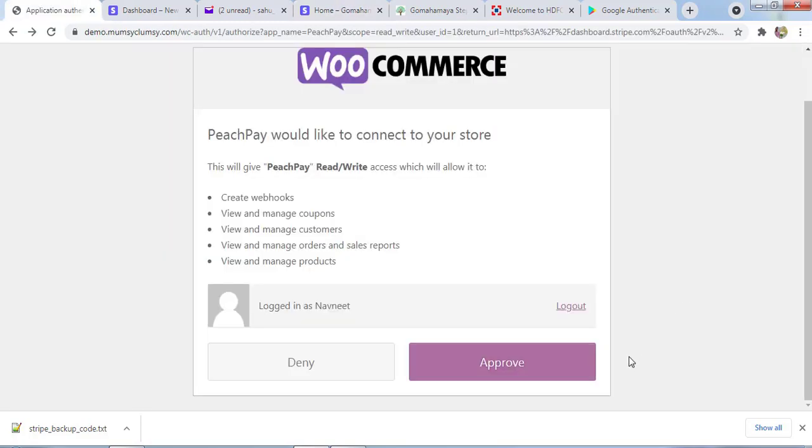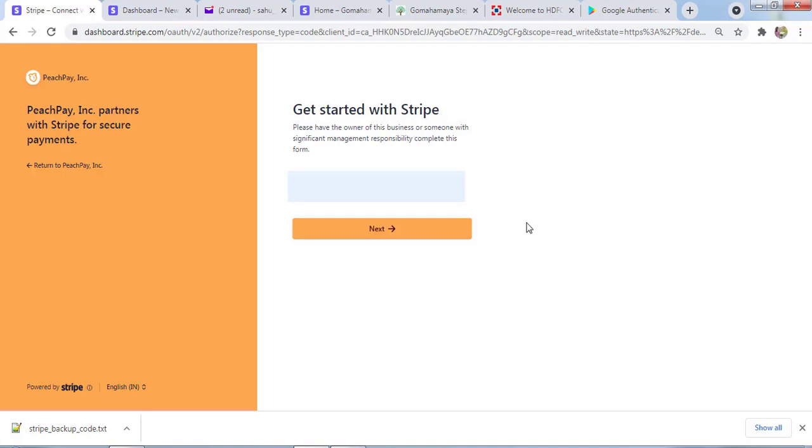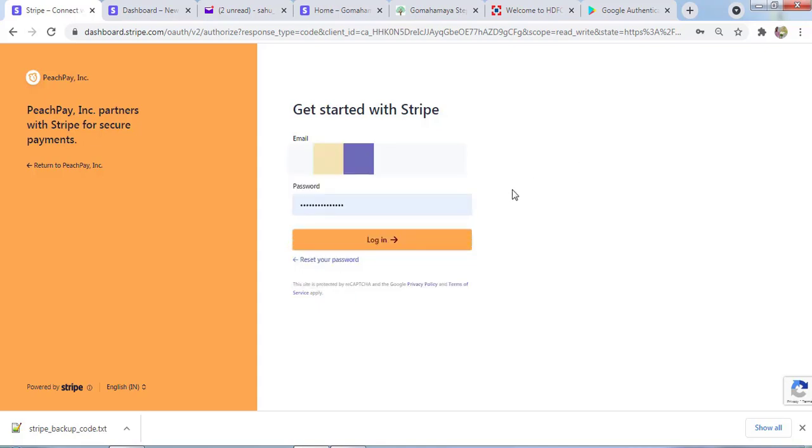Now you need to click on Approve and here you need to enter your Stripe email ID. I'll click on Next. Here you need to enter your Stripe account password, then click on Login.